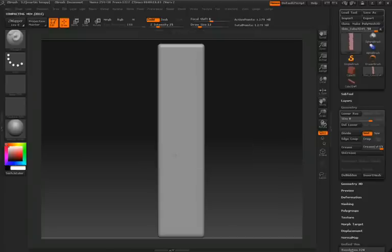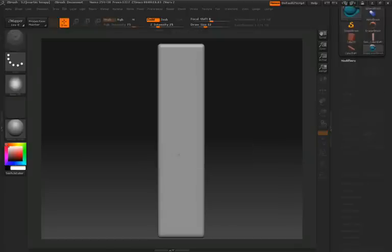Once we're done setting everything the way we want, we'll click drop now. This will drop our model down into a 2.5D state.